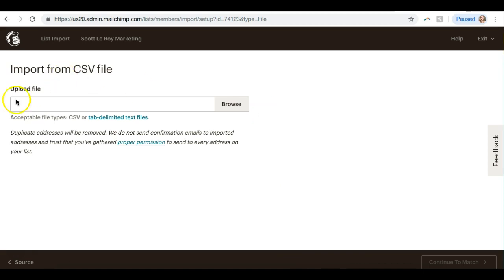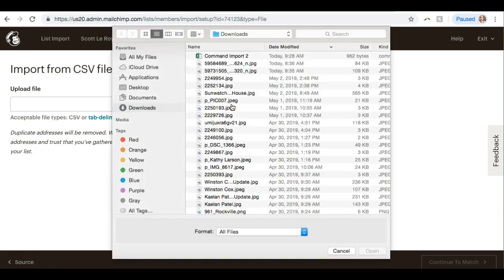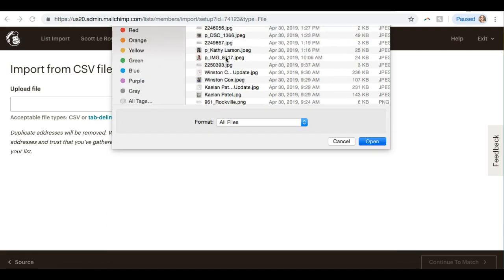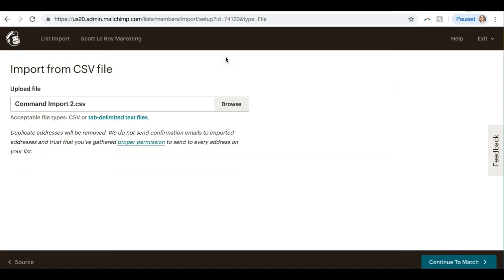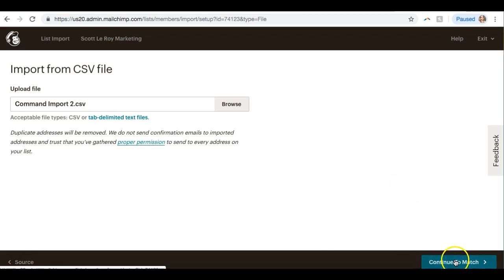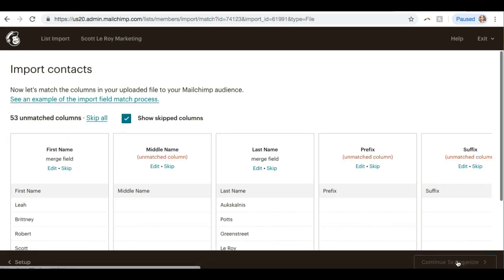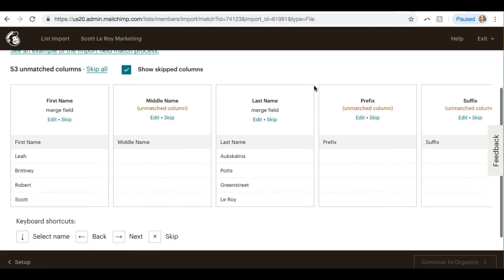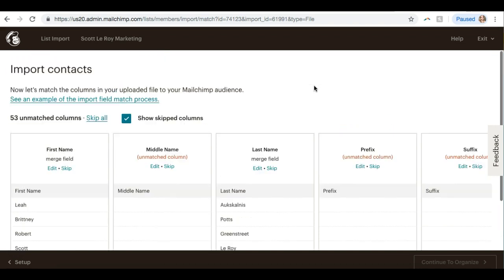And now when we go back to MailChimp, we're on this Upload File page. I can click Browse and then choose that file from my computer. All right, now our next step is to click this teal button down at the bottom: Continue to Match.